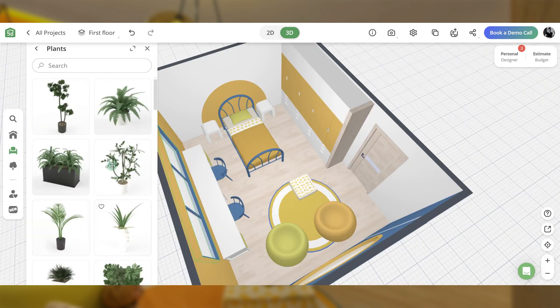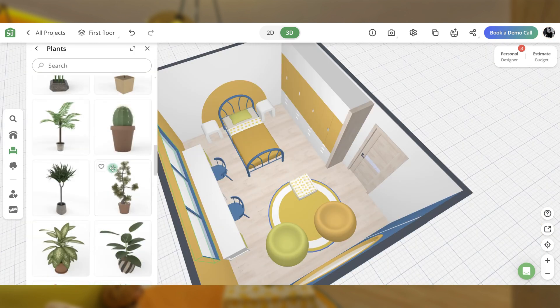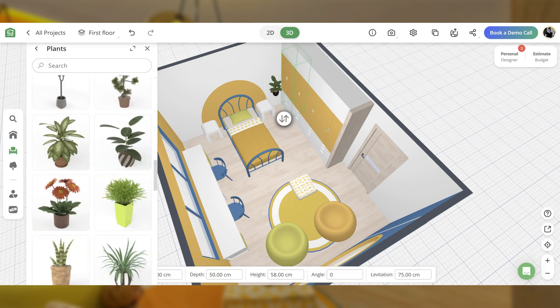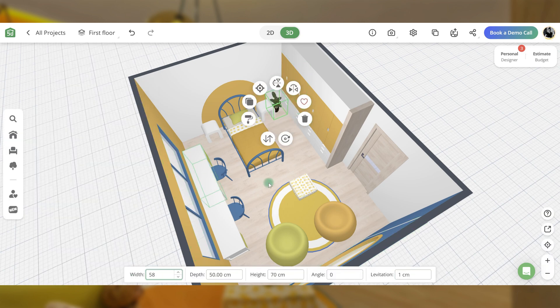Finally, add cozy details to bring the space to life by incorporating plants near the bed and a hanging pot near the window.